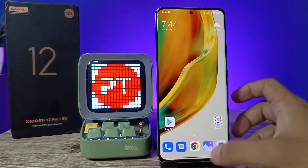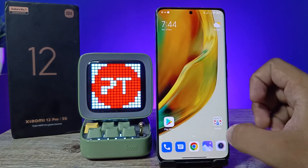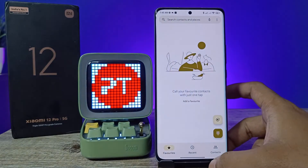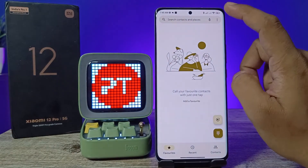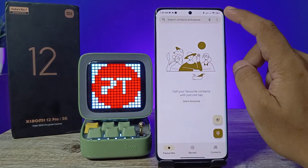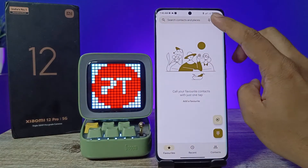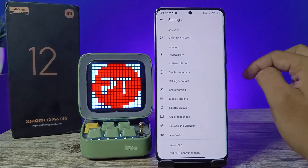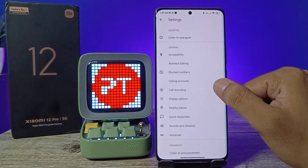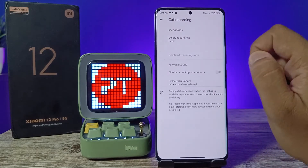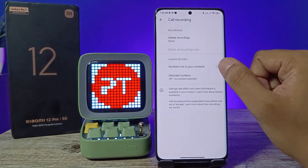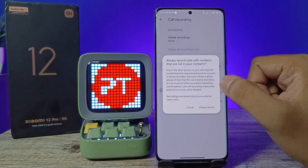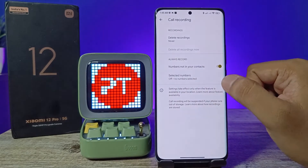First of all, you need to open the Phone app. Now press the three-dot icon located at the top right side. Then choose Settings, and click on the Call Recording option.